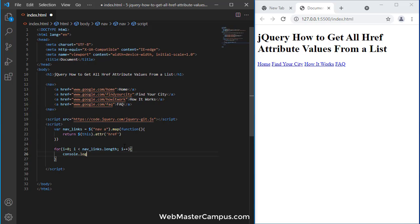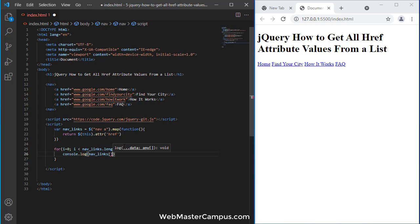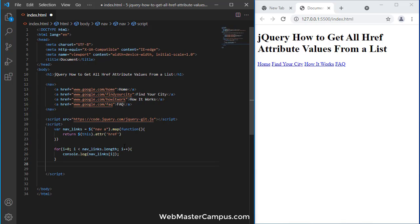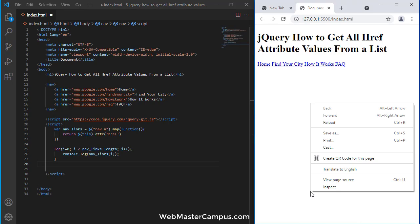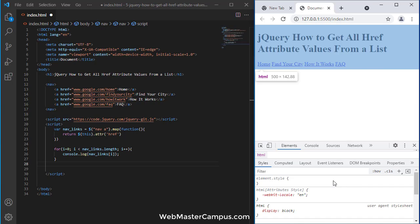To see what we have inside this returned navigation links, we'll use the index i, which will give you all the i values. Let me open the console.